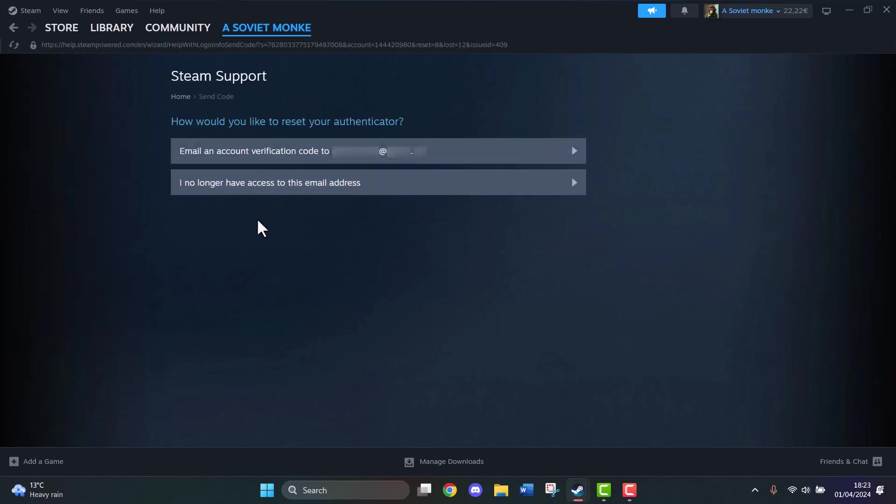Another option is to verify via email, whatever email you have. You're going to be given a code, then you enter the code and come back to this interface and change your email. That's another option, but let's say you don't even have that.